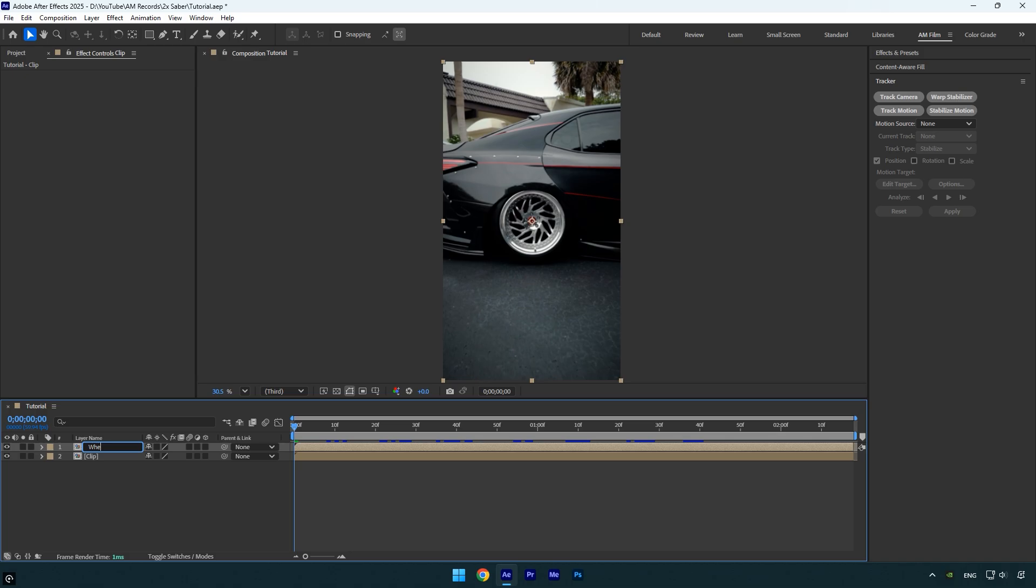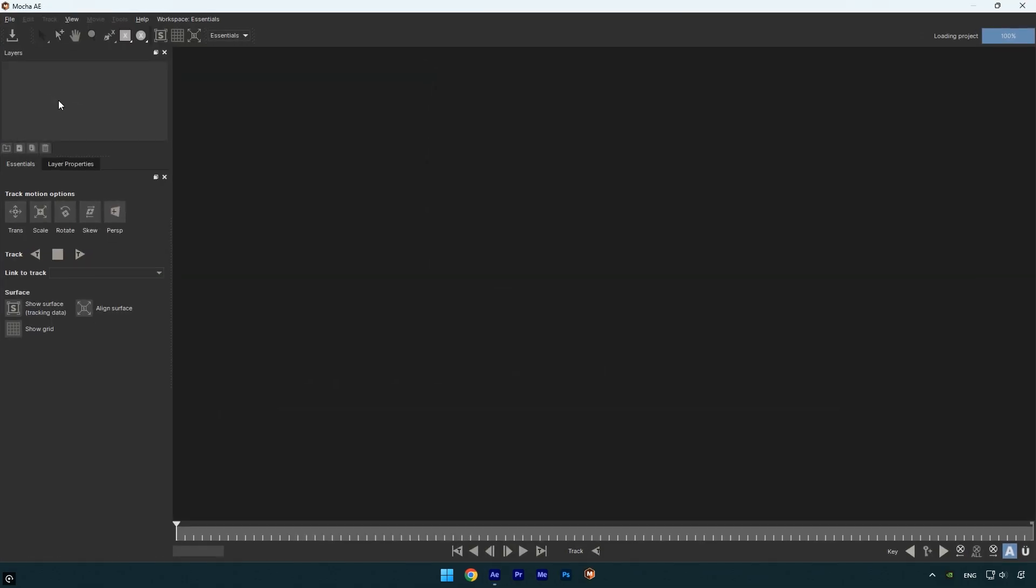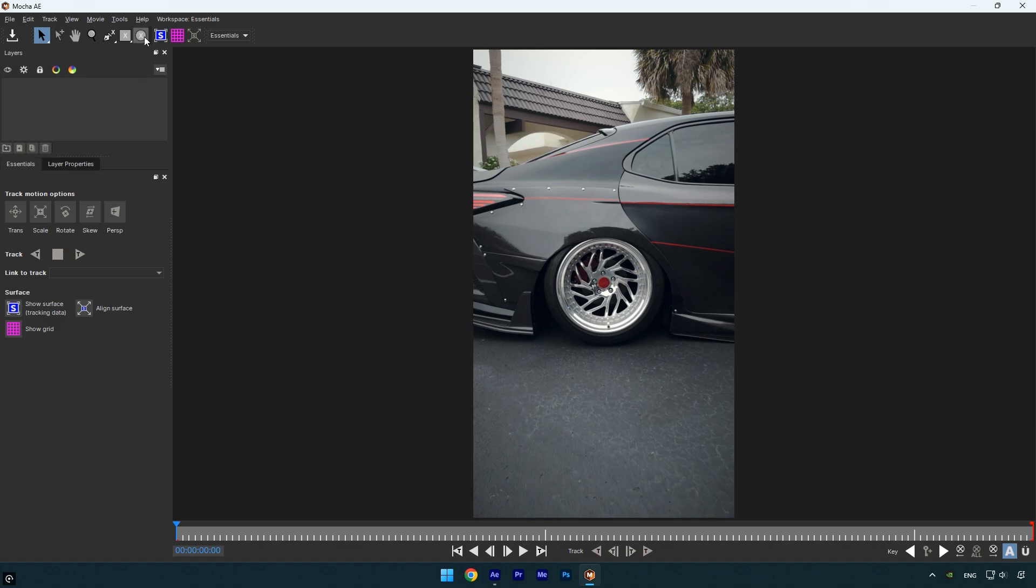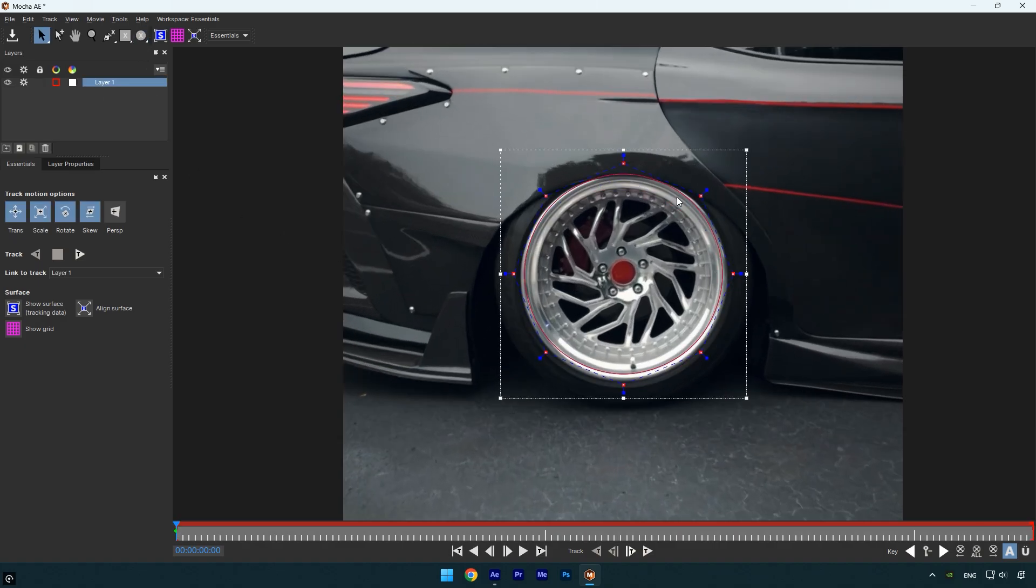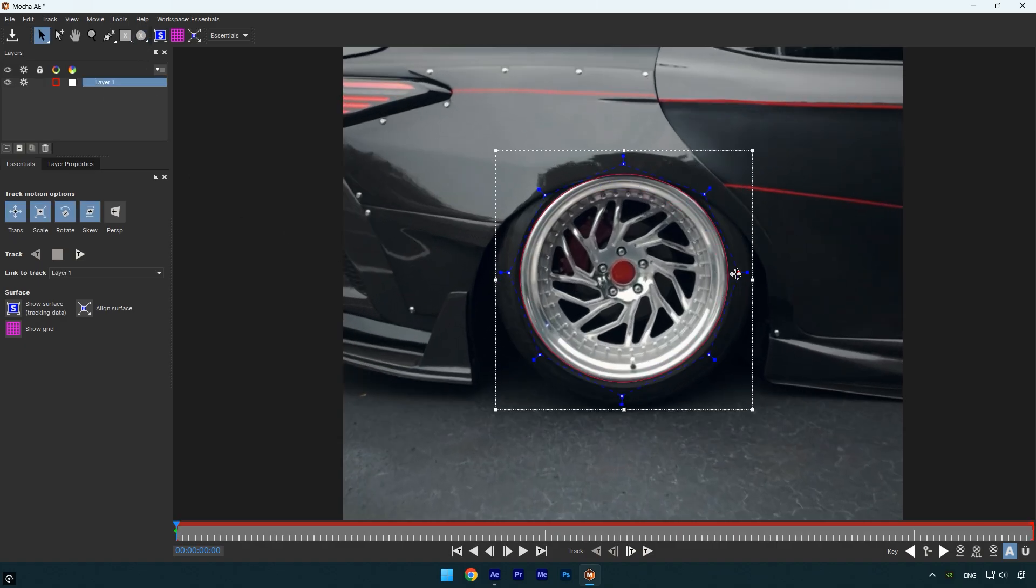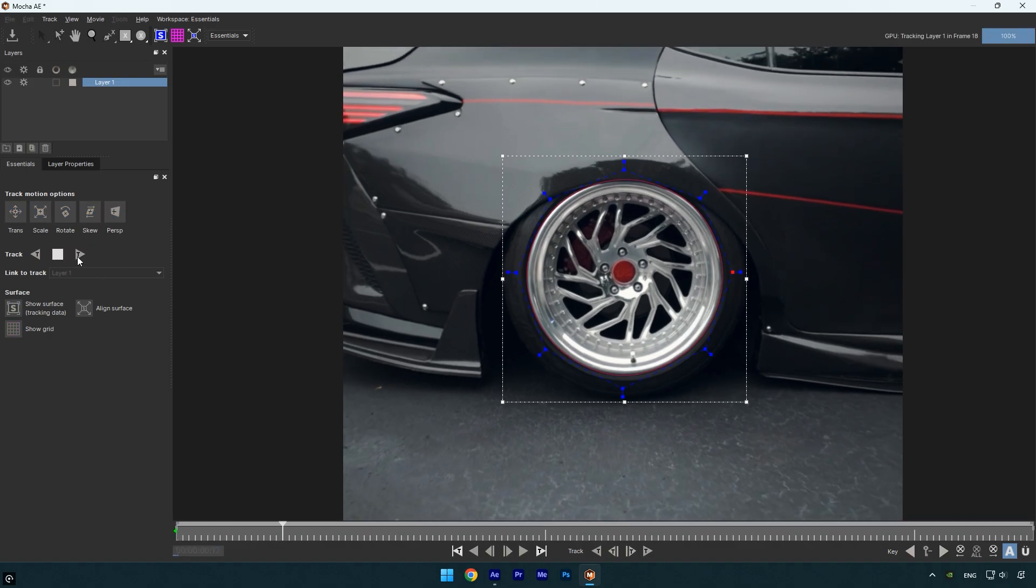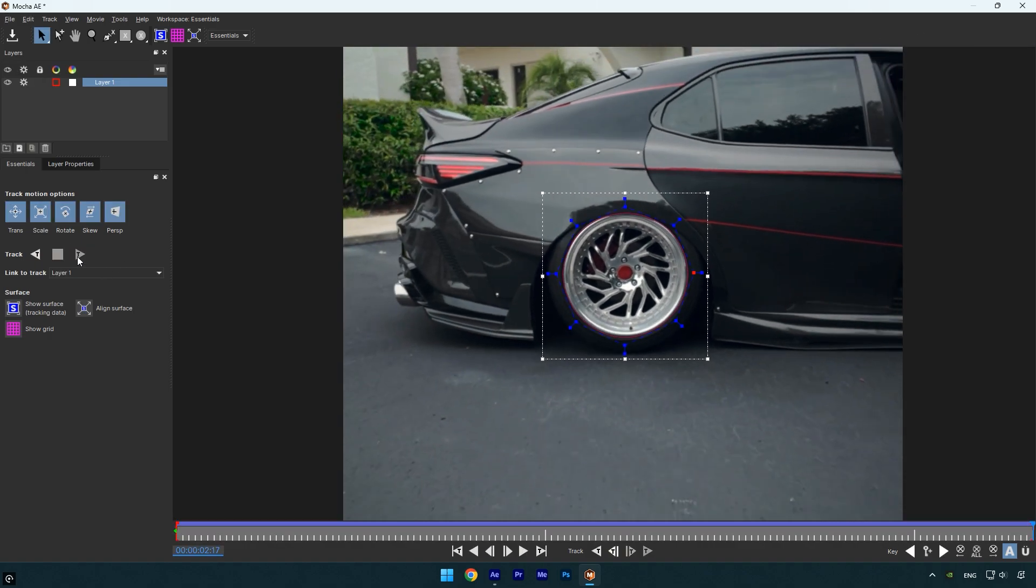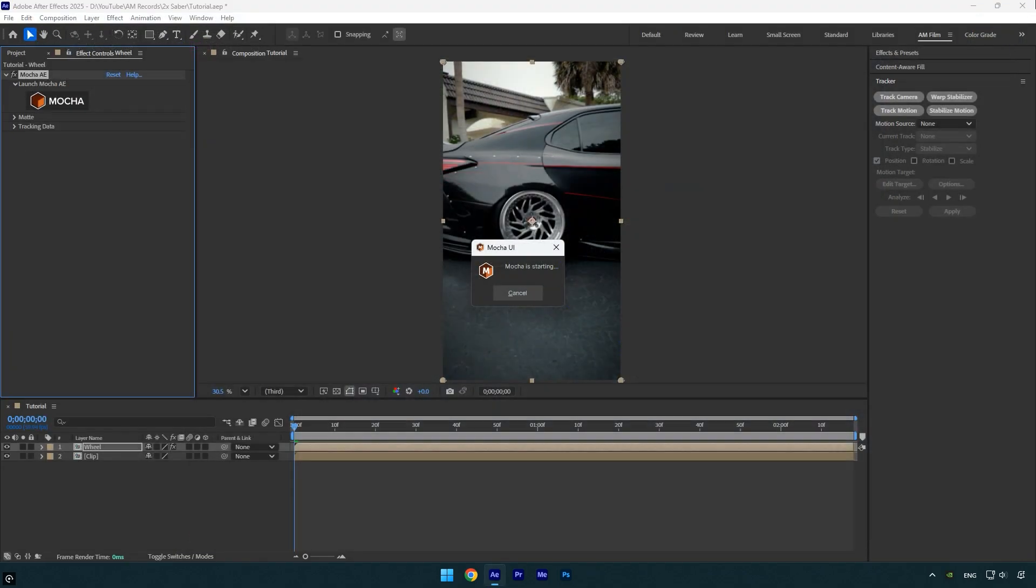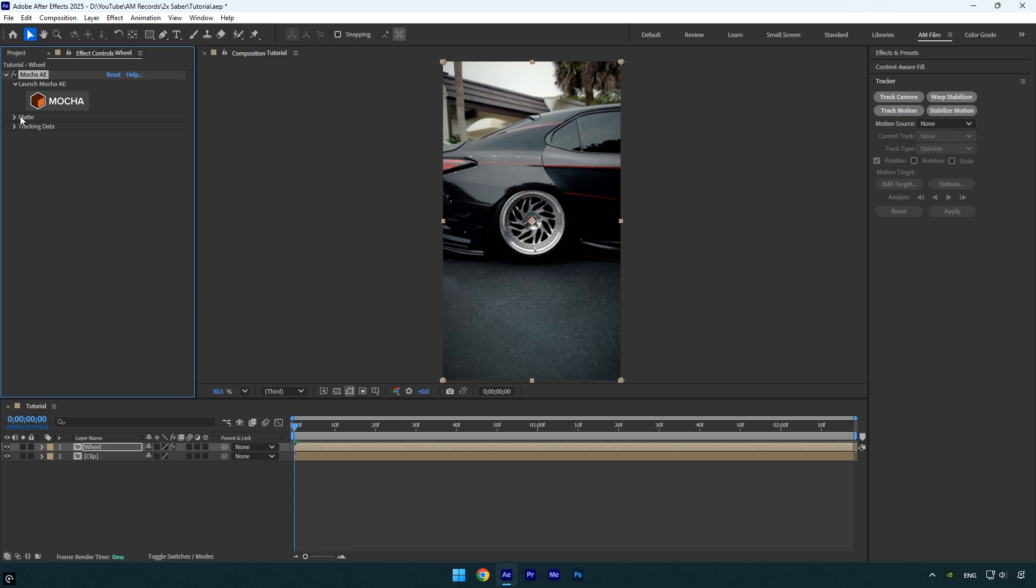Next, apply Mocha AE to the wheel layer for smooth masking and tracking. Inside Mocha, select the ellipse tool and create a circular mask around the wheel. Once you're done, enable perspective and hit the track forward button. After the tracking is complete, click save and close Mocha AE.